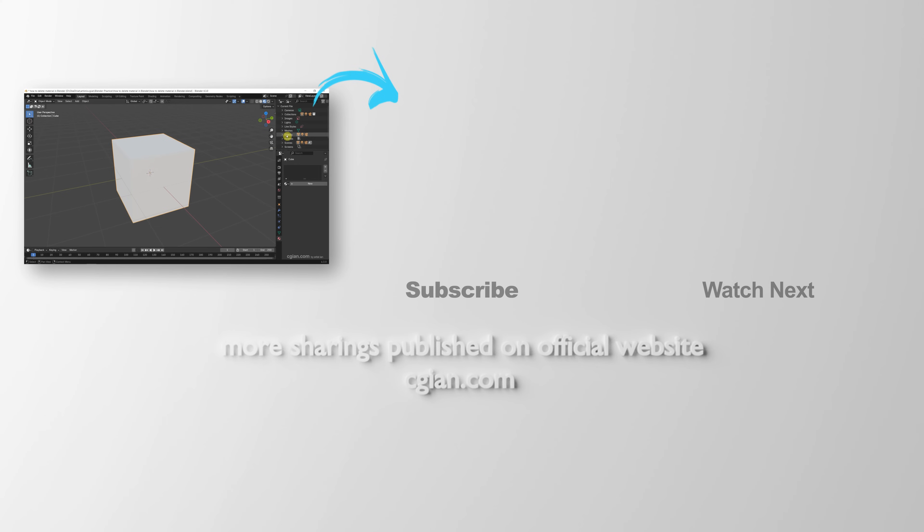Thank you for watching this video. Hope this helped. Please subscribe to this channel. More videos will be shared with you. I'm CG Ian. See you in the next video.